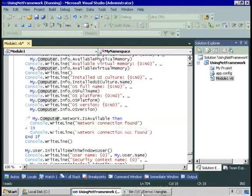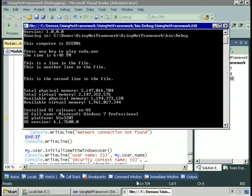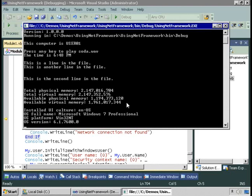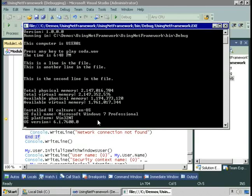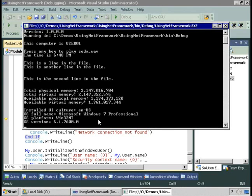Here's the total physical memory on this computer and the total virtual memory, as well as available physical and virtual memory. The UI culture is English US. The operating system, the platform, is Win32NT. The OS version returns similar information to what we were able to get using the environment class in the .NET Framework, but it returns it in a little bit more user-friendly fashion.